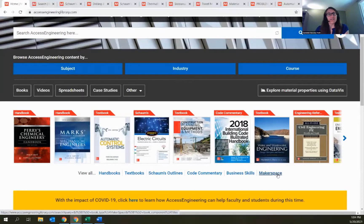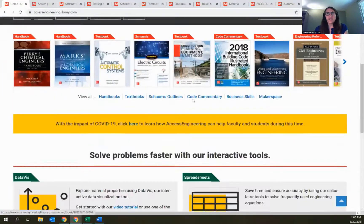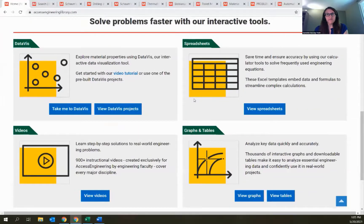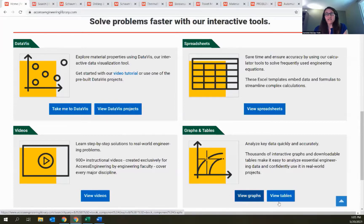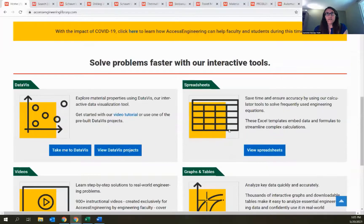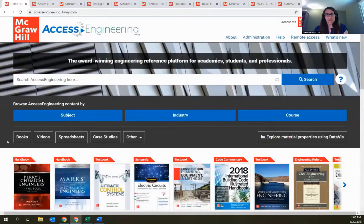The focus in this particular webinar is on the additional features beyond books on the site, so I'm going to scroll past the rotator to the bottom of the page. Here there's more information on the interactive tools available and links to browse through lists of all these different content types — data viz projects, spreadsheet calculators, and even graphs and tables that live within books. These same blue buttons are also available above the book rotator.